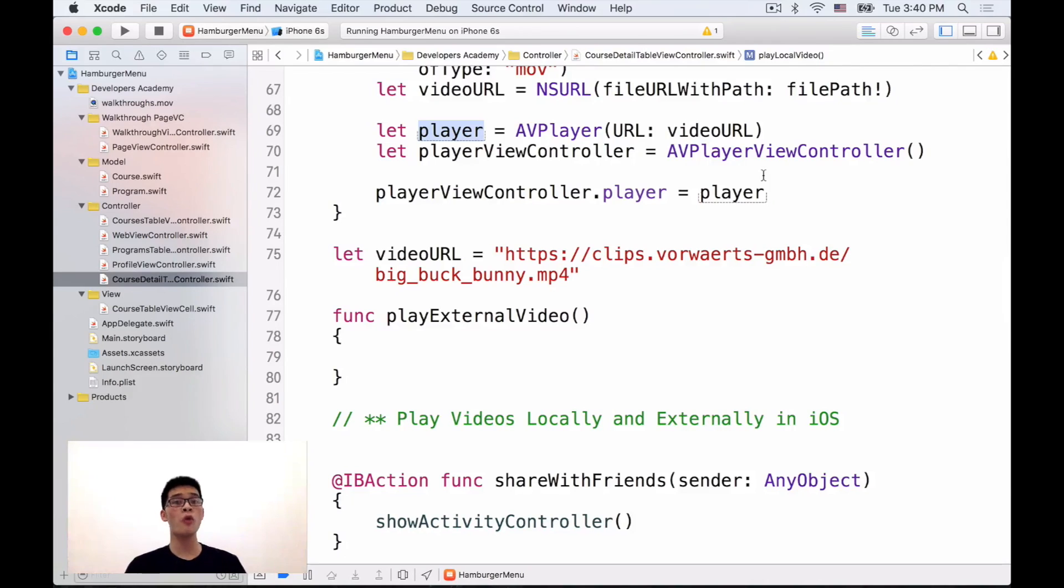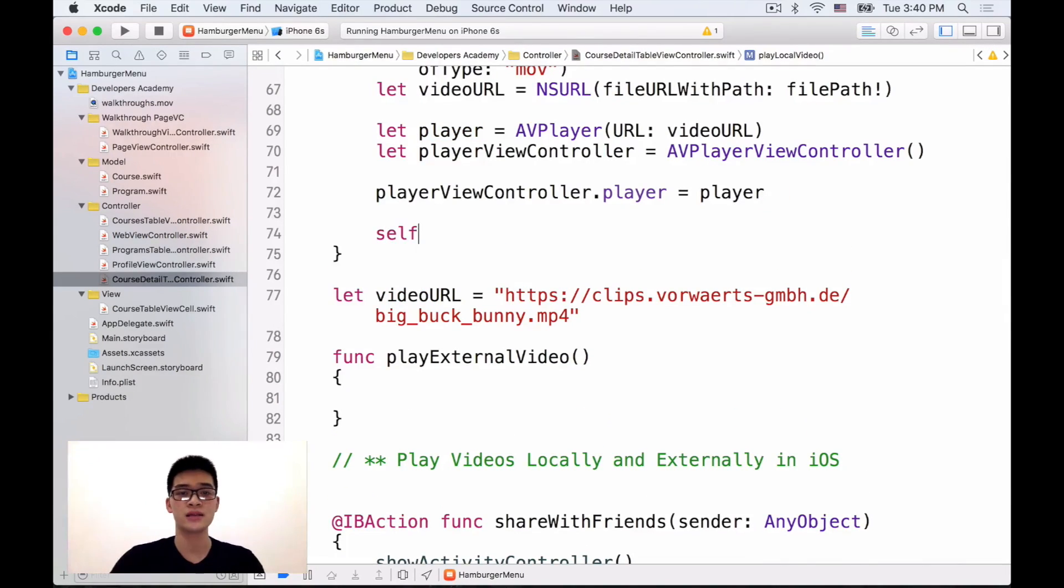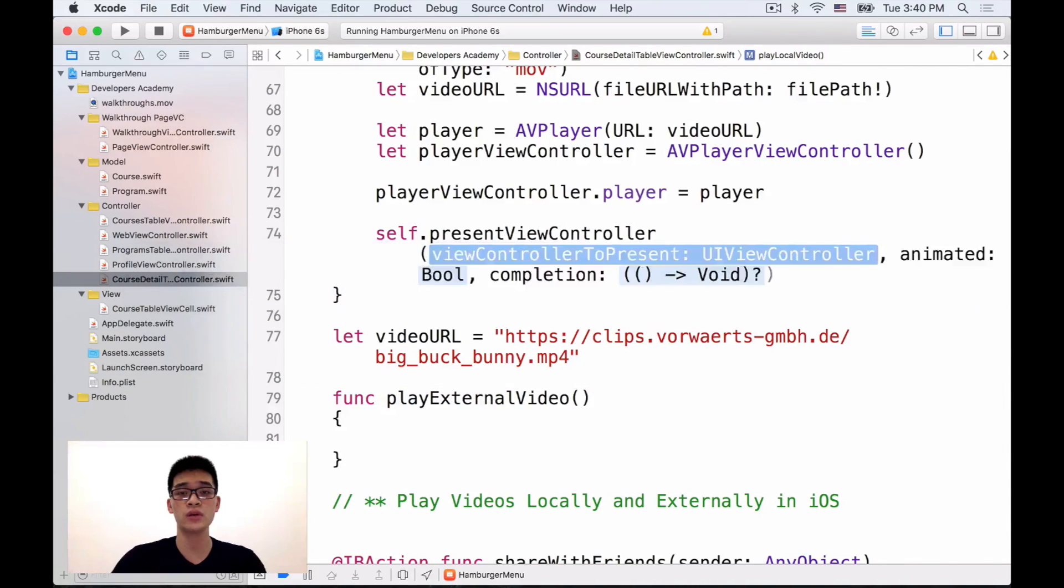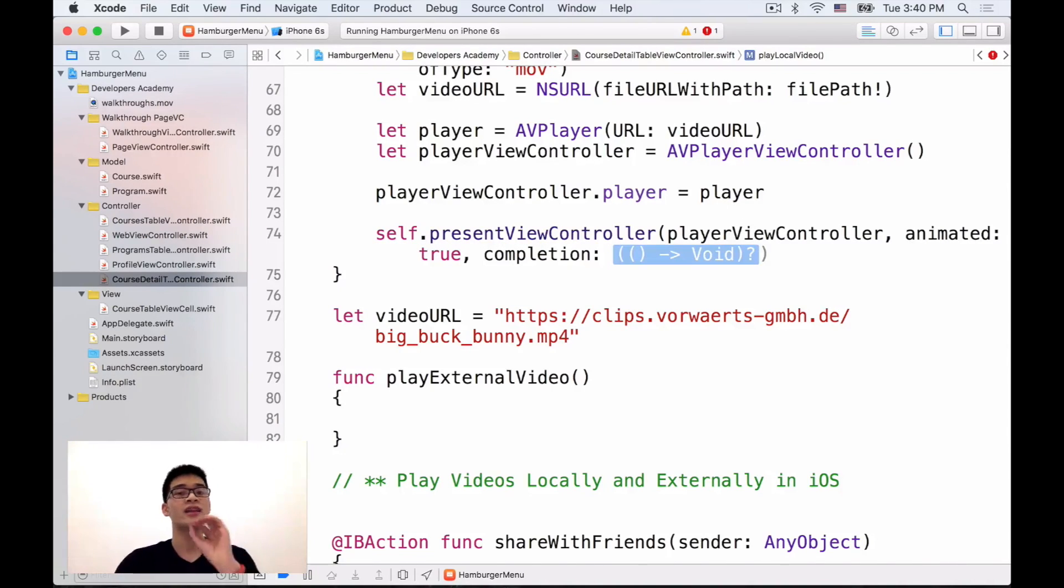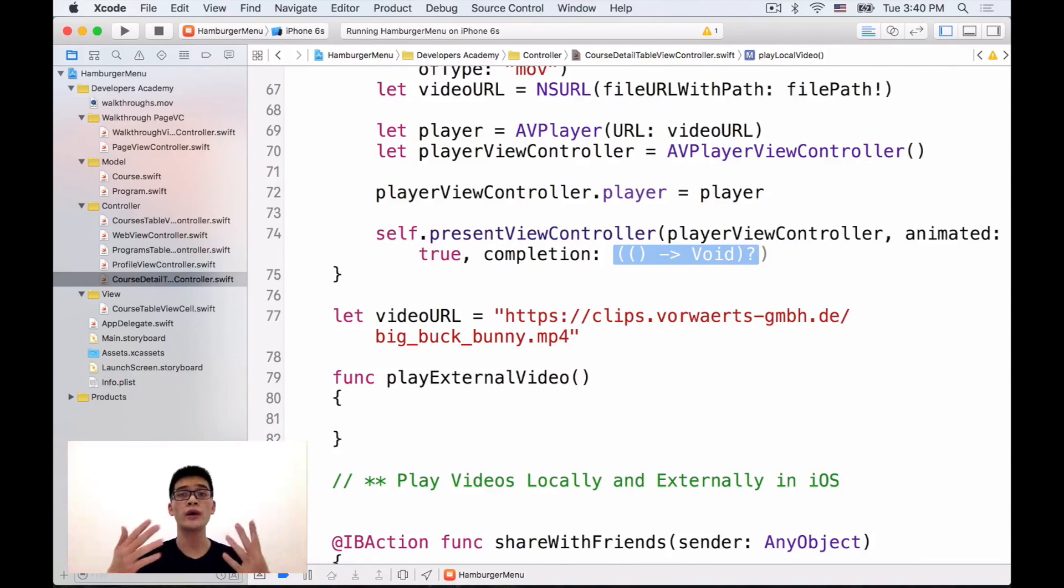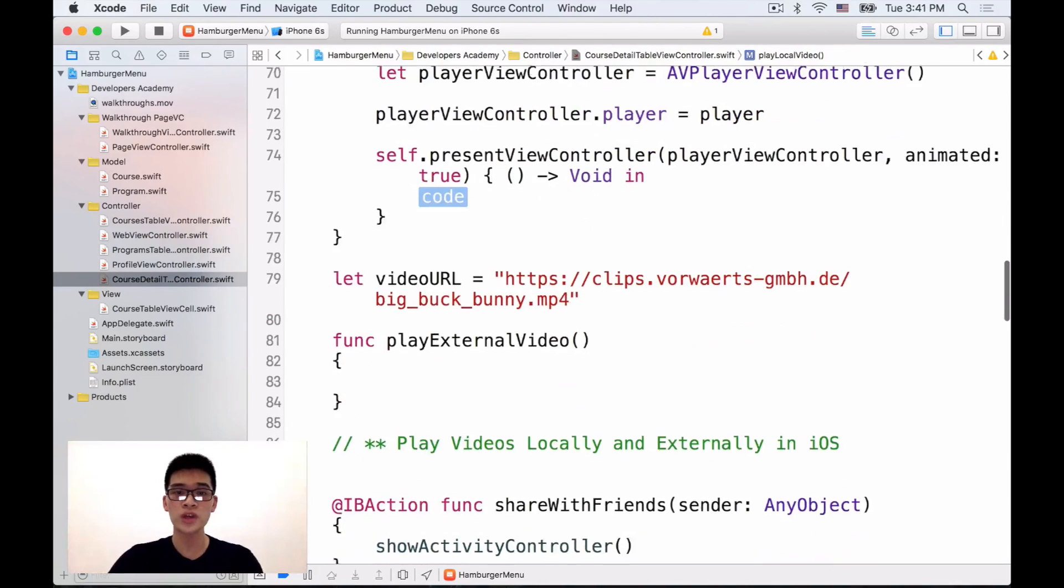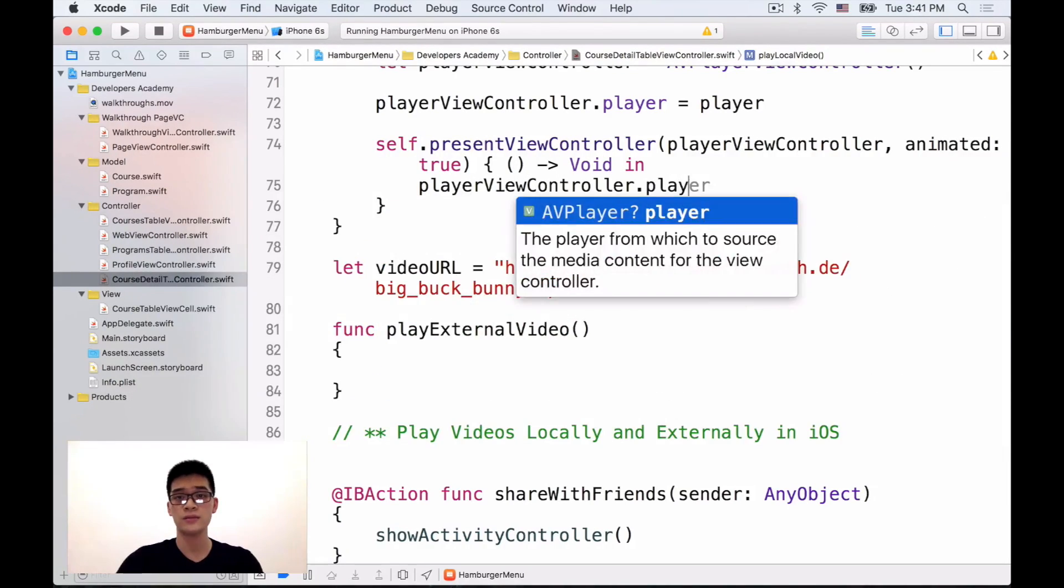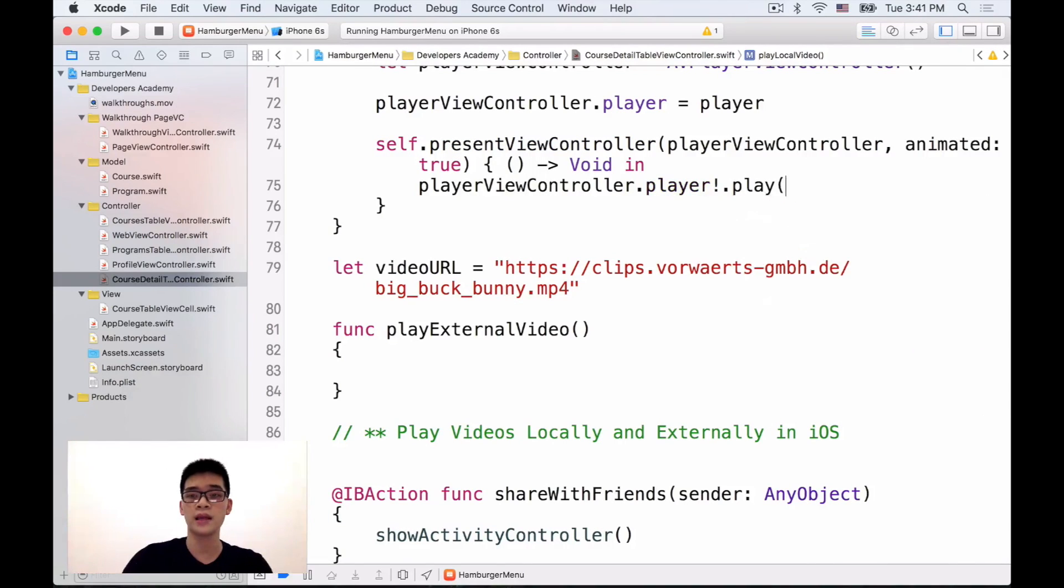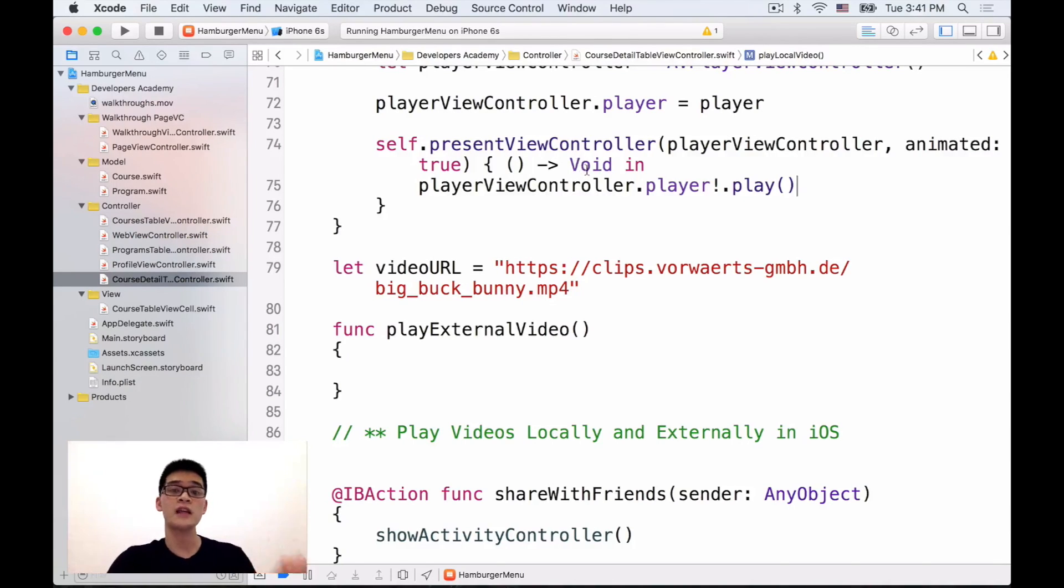Then we want to set the playerViewController.player to be this player that we just created, the AVPlayer. And then because this playerViewController is just a normal view controller, it means that we can present this: self.presentViewController playerViewController, animated true and completion is not nil because after we complete showing or presenting this playerViewController, we want to make sure that we tell the playerViewController.player, this player.play, so after we complete showing the view controller itself, the player please play the video.